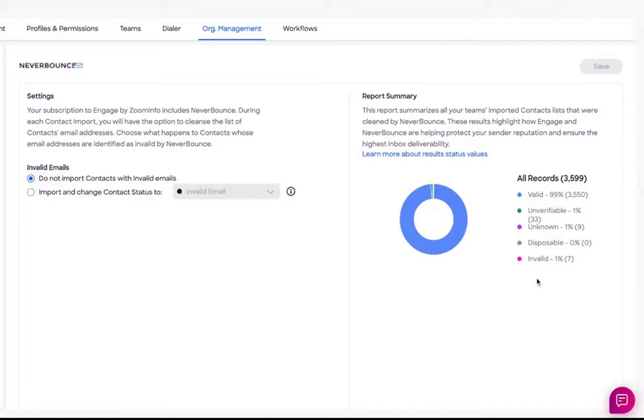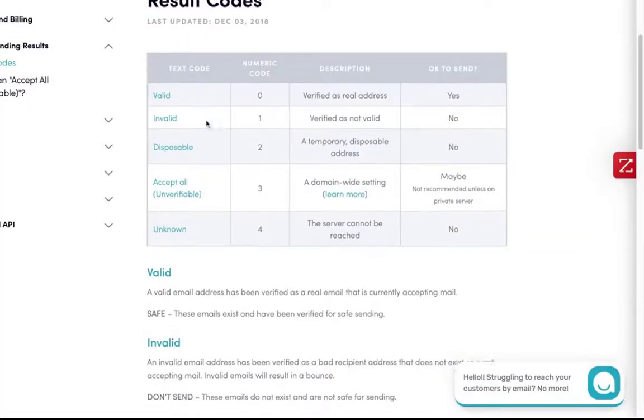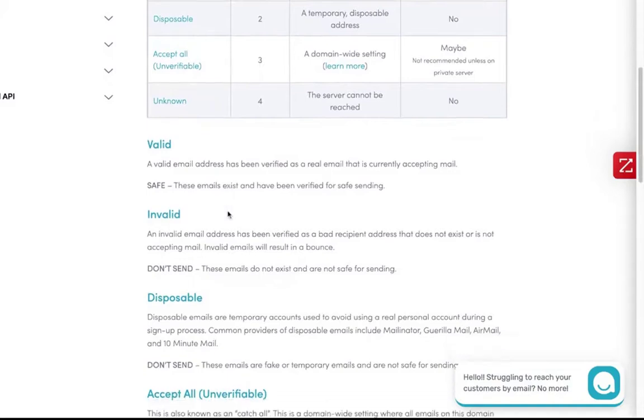To learn more about those statuses, click on the hyperlink here and it'll provide you some result codes and information about how NeverBounce determines those particular statuses.